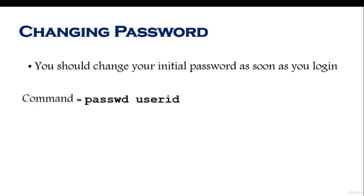To change a password, the command is passwd followed by the user ID. The password command is not the entire word, it's just p-a-s-s-w-d. It does not have o and r in it. So it's passwd space user ID.